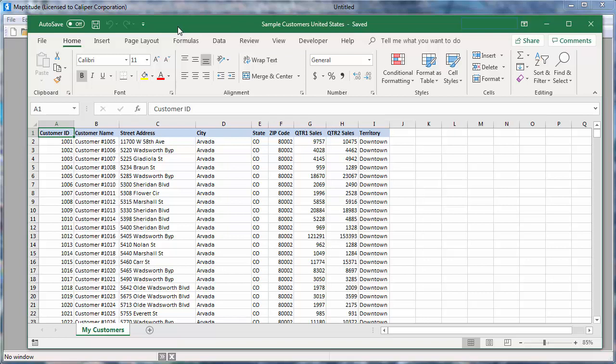One of the most common things you will want to do with Maptitude is create a map using your data. Whether you store your data in Microsoft Excel, Access, SQL Server, or any ODBC-compliant data source, Maptitude can work with your data.